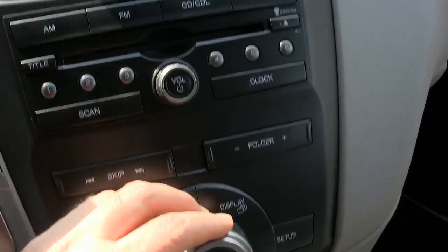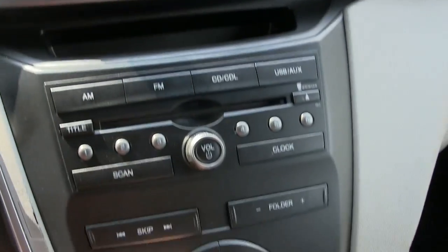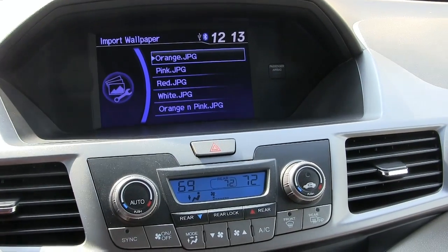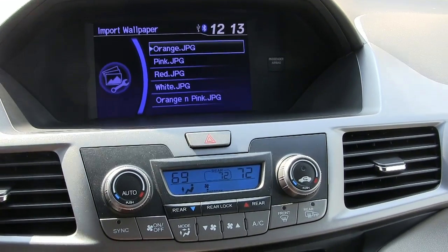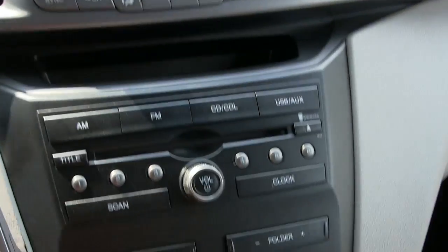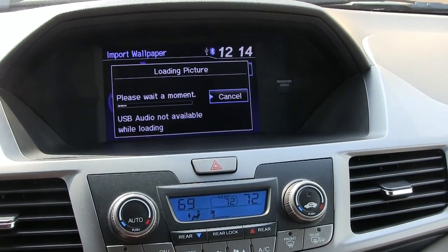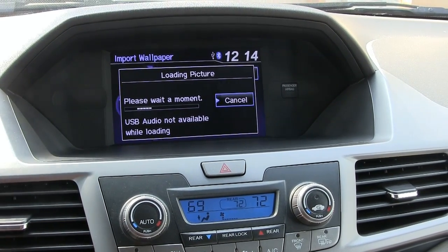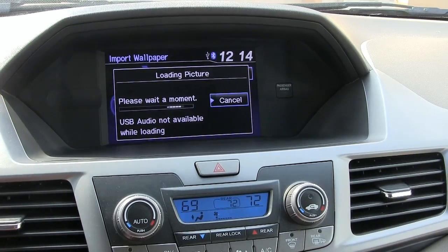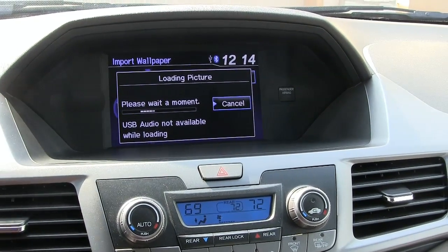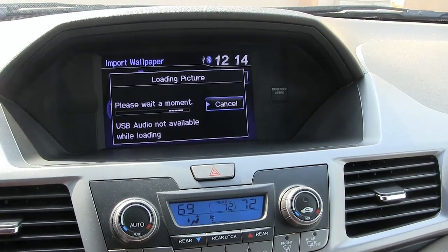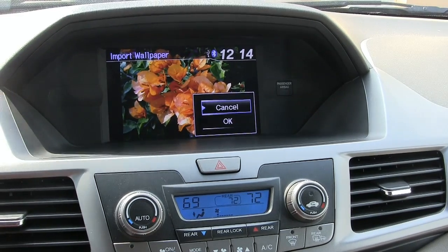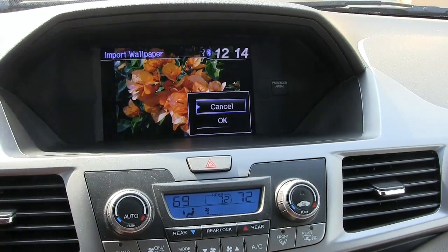Turn the wheel to select Import Pictures from USB and press that button. You can only import them one at a time. The orange one — I'm going to import that first. It's highlighted, so I'll go to this button and push Select. It is loading. They're about 300K each, so bigger than standard JPEG, but might as well have some high-res photos showing on the wallpaper.